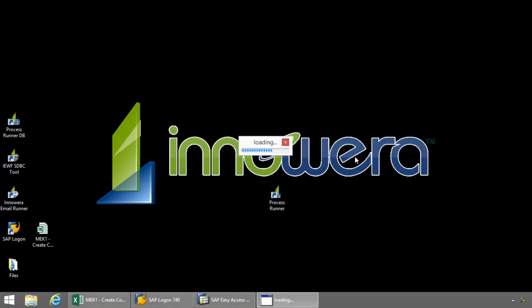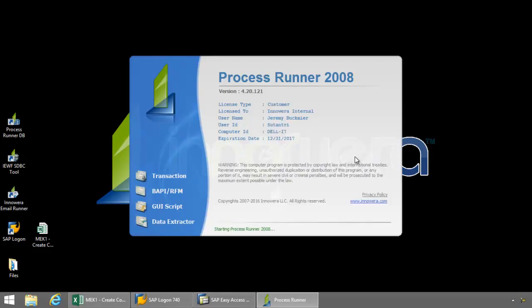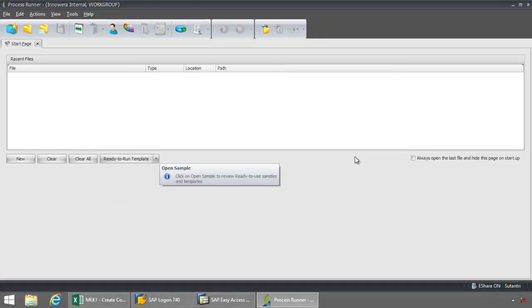ProcessRunner is a standalone application. It can be installed on a desktop, Citrix, NVIDIA, VMware, Hyper-V. Best of all, nothing needs to be installed on your SAP backend.